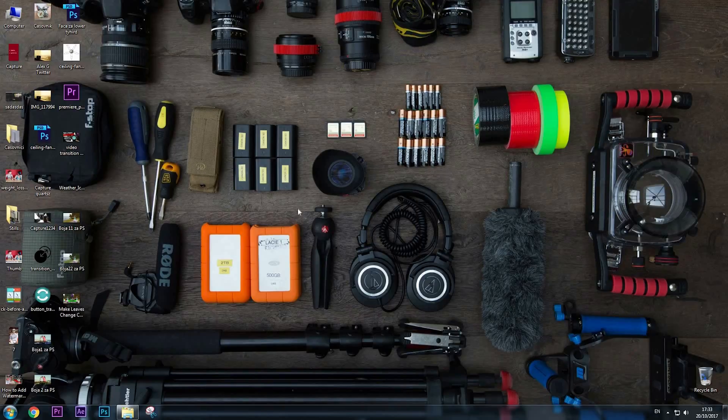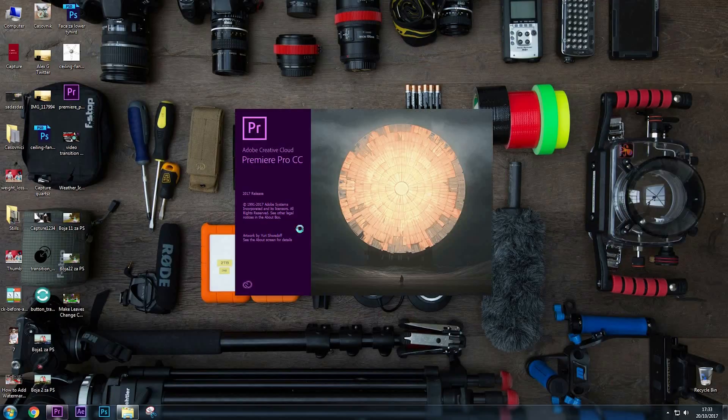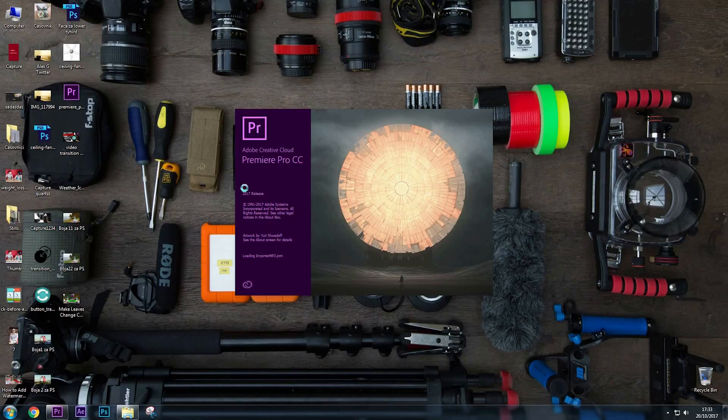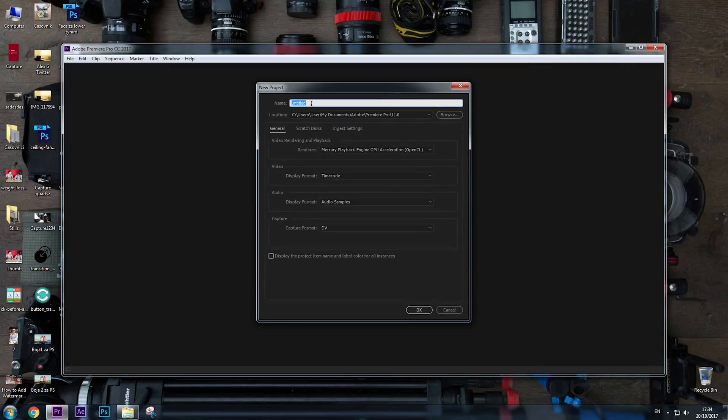Hey creators, welcome to another tutorial. I am Alex and in this video I'm going to show you how to export video in 4K for YouTube. First, let's start Adobe Premiere Pro. I'm going to work with CC 2017. Go to New Project and we're going to name it—I'm going to name mine '4K YouTube Export'.